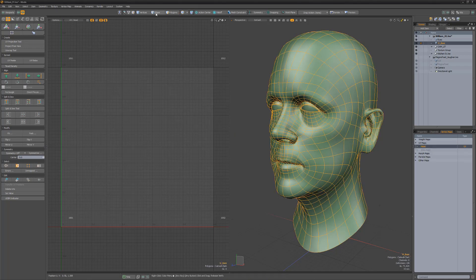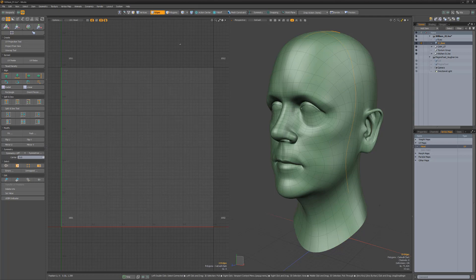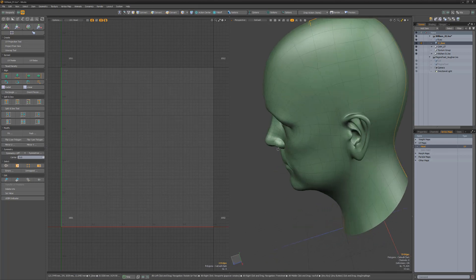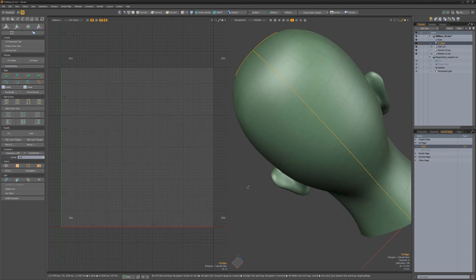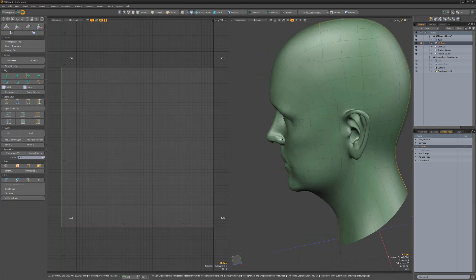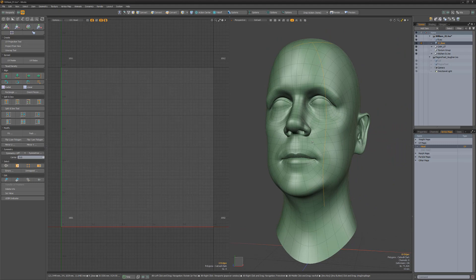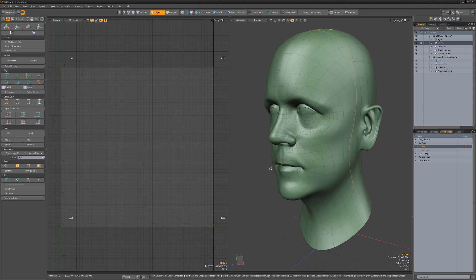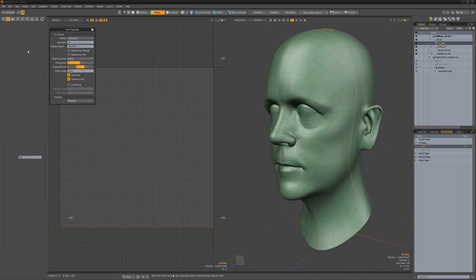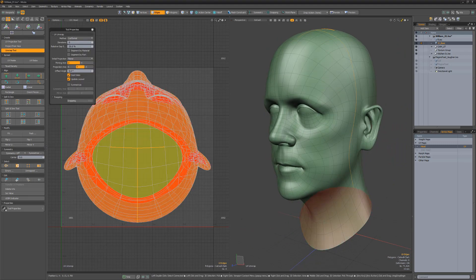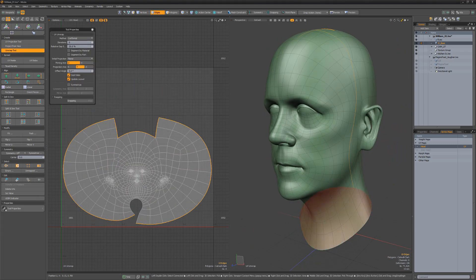To unwrap this head mesh, I'll select the edges that will define my UV seams. It's good to know that any open edges will automatically be considered a UV seam, so there's no need to select them.